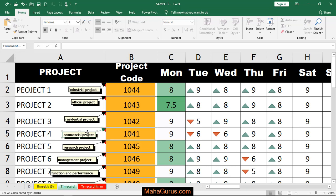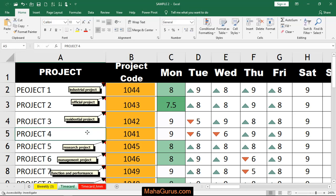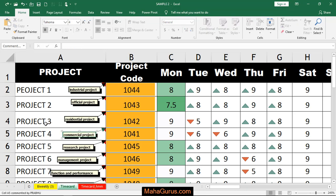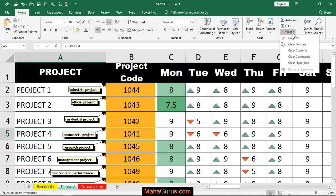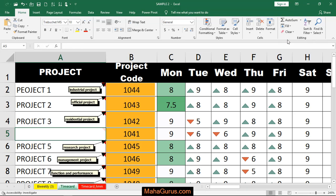Or if you want to delete the entire cell including the text and the comment, then just select the cell and click on Clear, then Clear All.